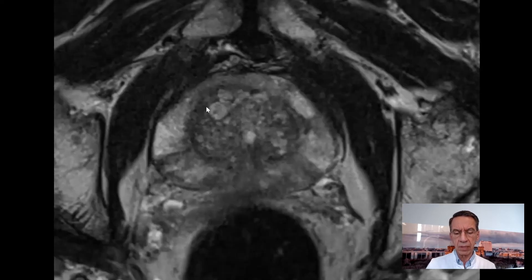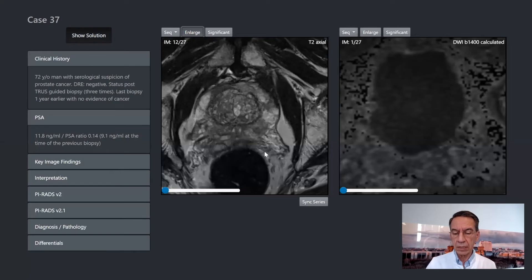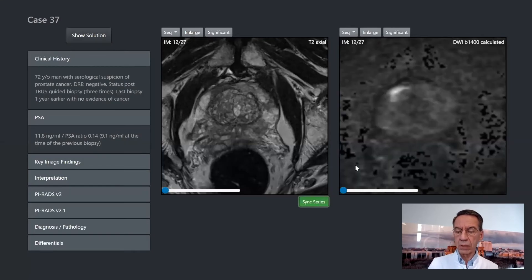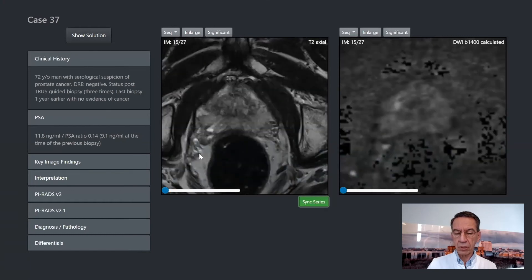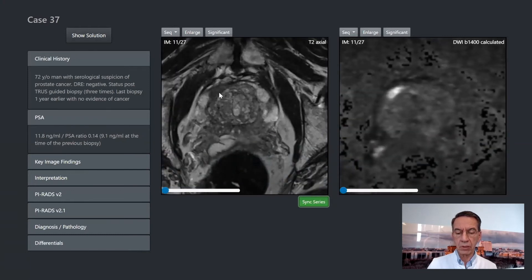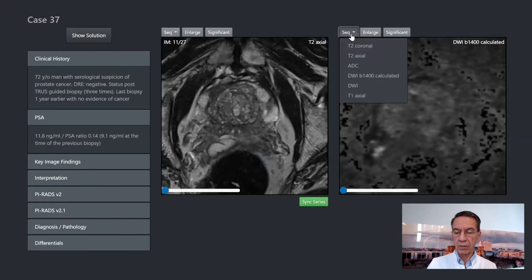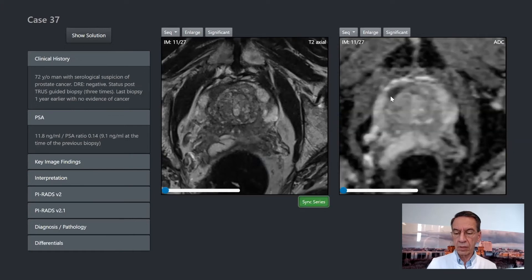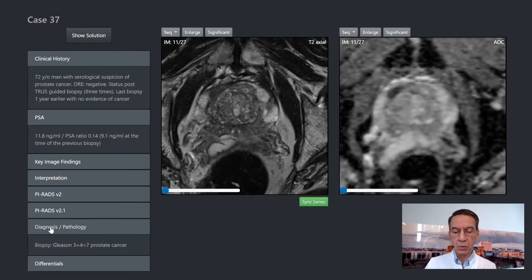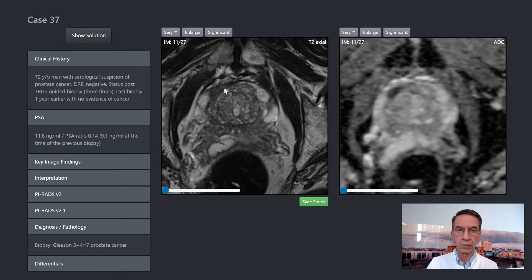That's a little bit difficult to make the decision. Now let's compare this image with the diffusion-weighted image, and here you see a significant diffusion restriction. Looking through the whole prostate, there is no diffusion restriction in other areas, but a significant diffusion restriction of this lesion. The ADC also shows a significant diffusion restriction. Finally, this lesion was biopsied and it was a Gleason 3 plus 4 prostate cancer — very difficult for systematic biopsy because the location is in the ventral part of the prostate.